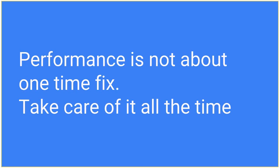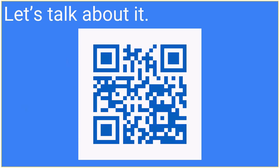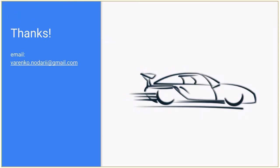And the very last thought that you will need to understand: performance is not about one time fix. Take care of it all the time. That means that you will need to optimize it, then monitor it and repeat this cycle every time with almost every build depending on your SDLC. So the link to the presentation for the conference so people can get link right now. Thanks, any questions?